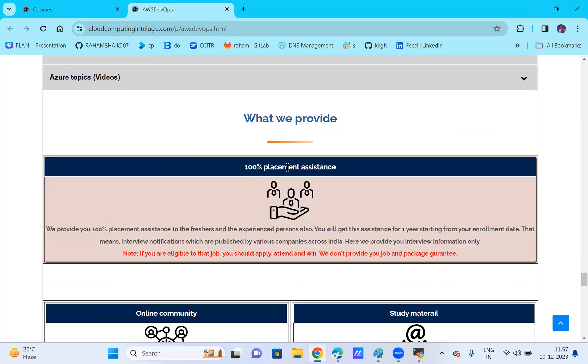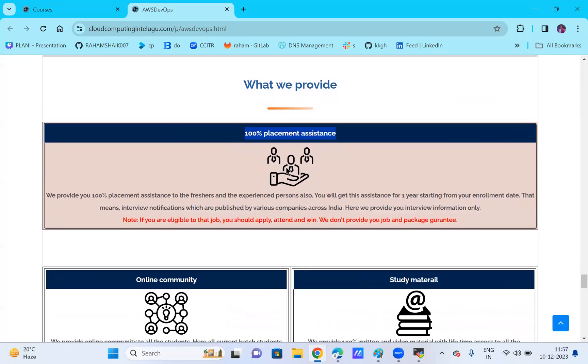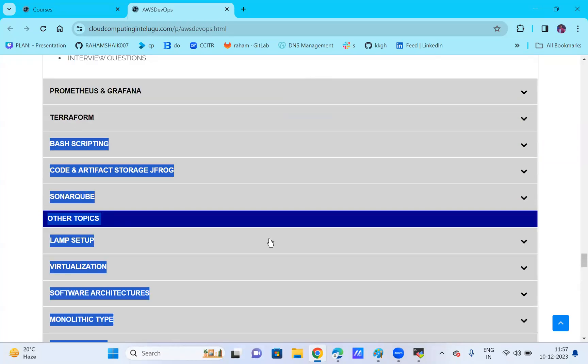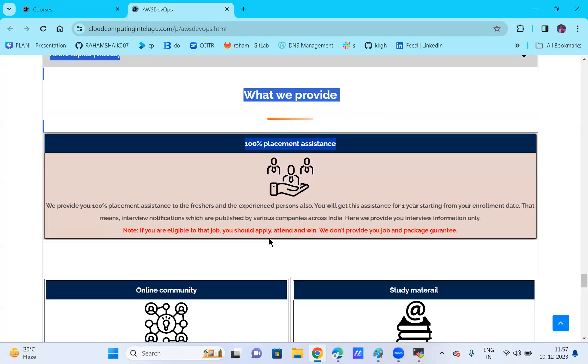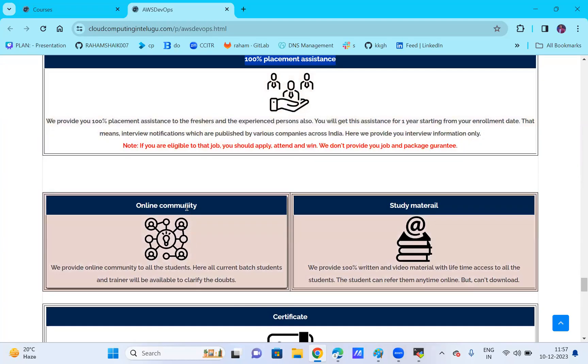Additional benefits include 100% placement assistance. When you complete the course, we'll share job openings with you. If you join, you'll get placement opportunities. If you have any doubts, you can reach out on the online platform. The schedule is interactive with coaching for students.